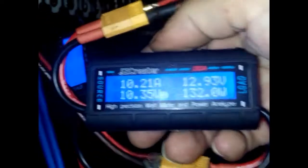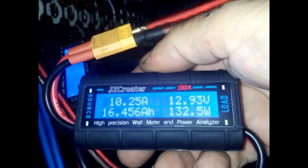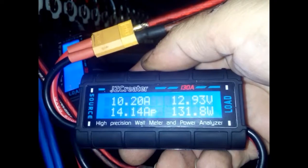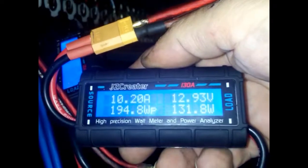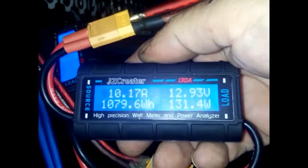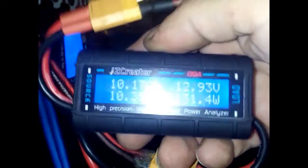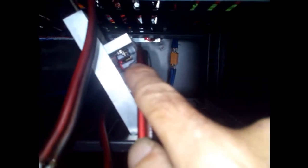I am getting 10.2 amp going into that pack from this. Now what I've got in mind is taking - you know I've already got two of these - I want to take two of them and wire them together, something like that.